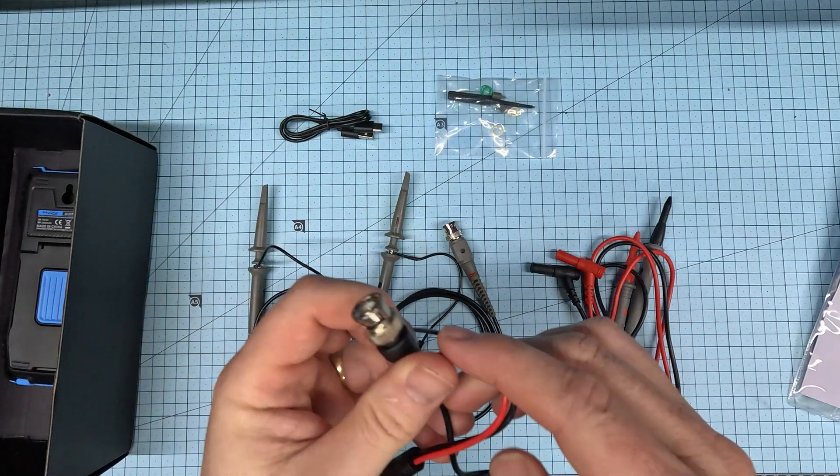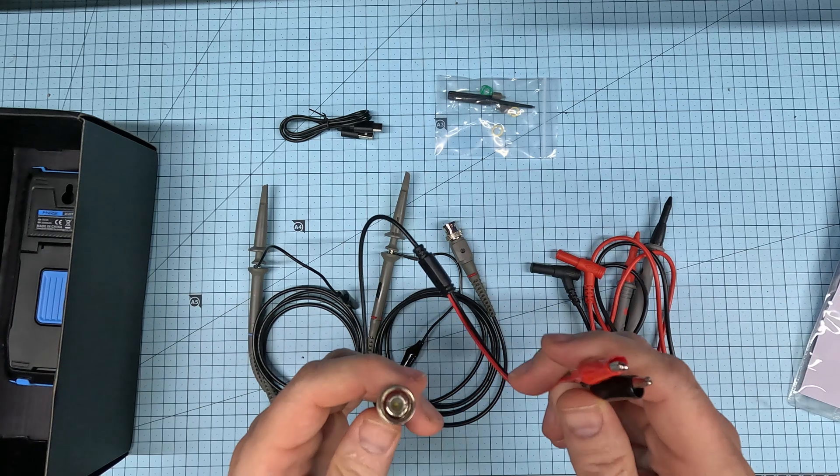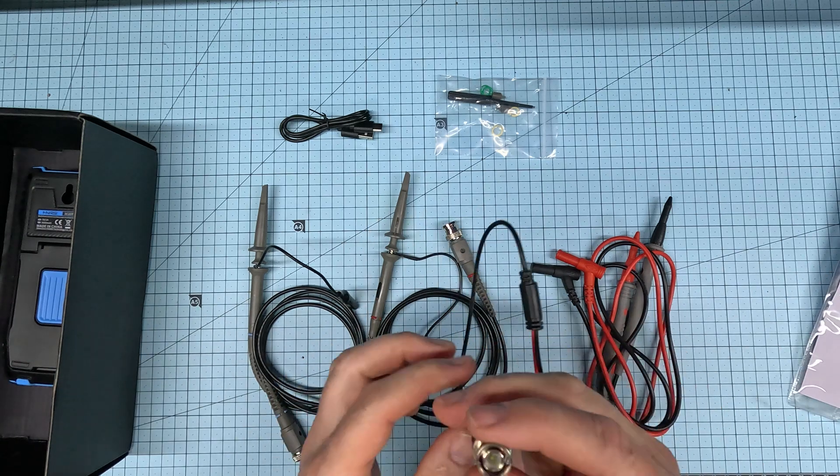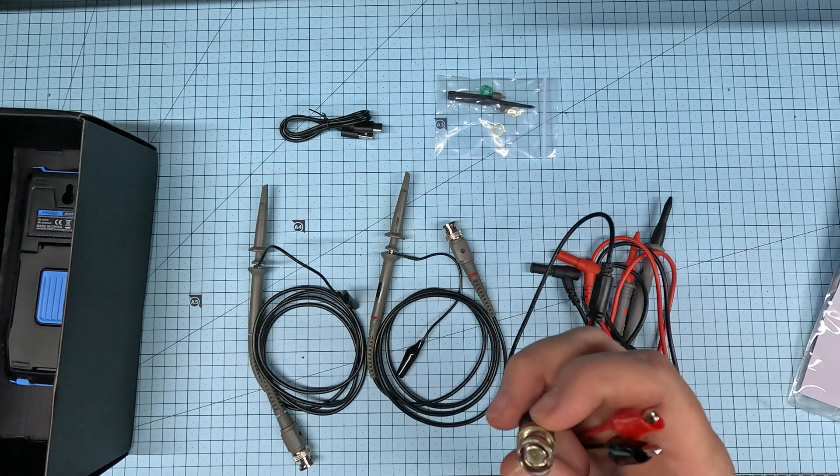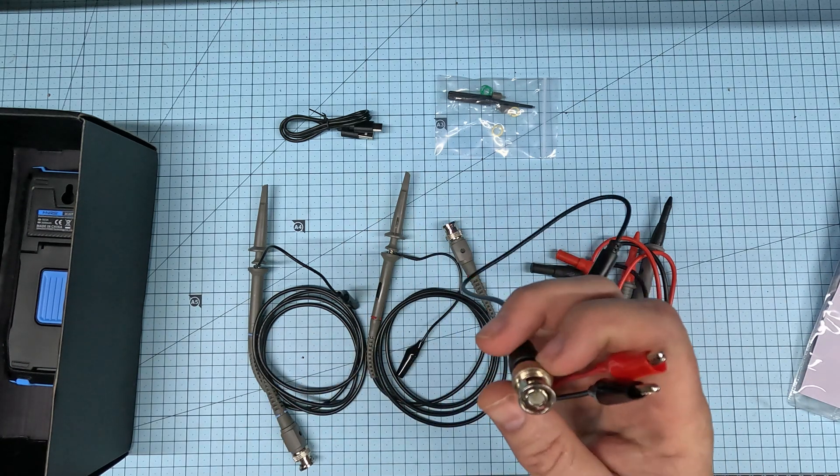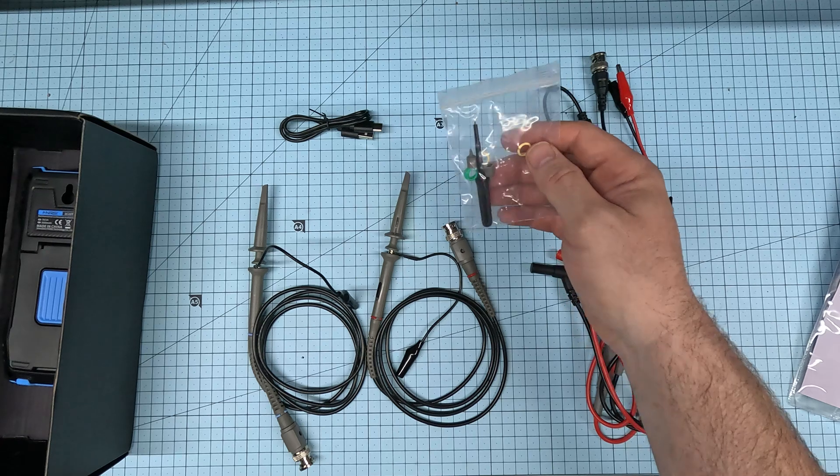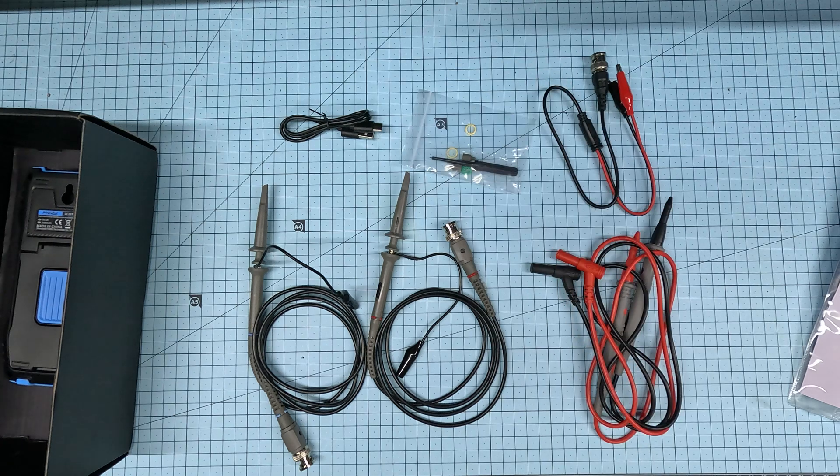It also came with a pair of alligator clips and the twist cam lock type connector. Also a little packet of tools for doing your fine adjustments.